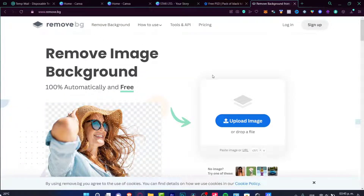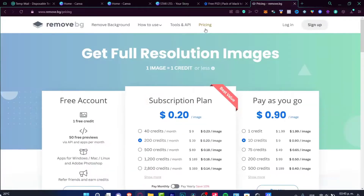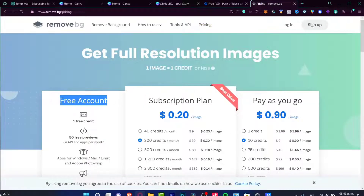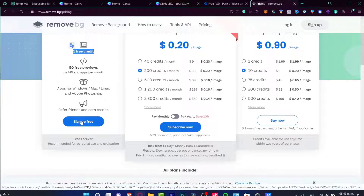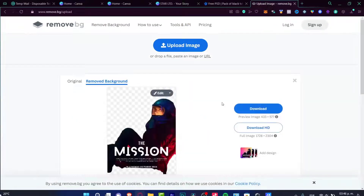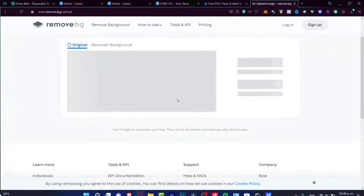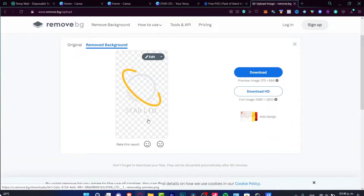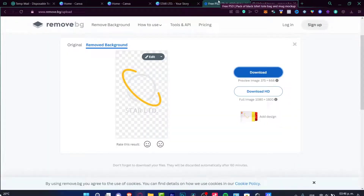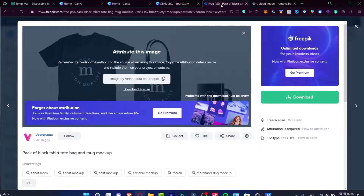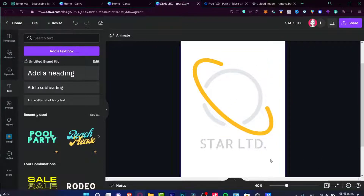I'm going into remove.bg. I'll check the pricing — with a free account you have access to one free credit, which I'm assuming means one picture at a time. You can sign up totally for free. I'll go into Remove Background, upload my image, and the background has already been removed. I just need to download my image, and there it is — our logo without the background.